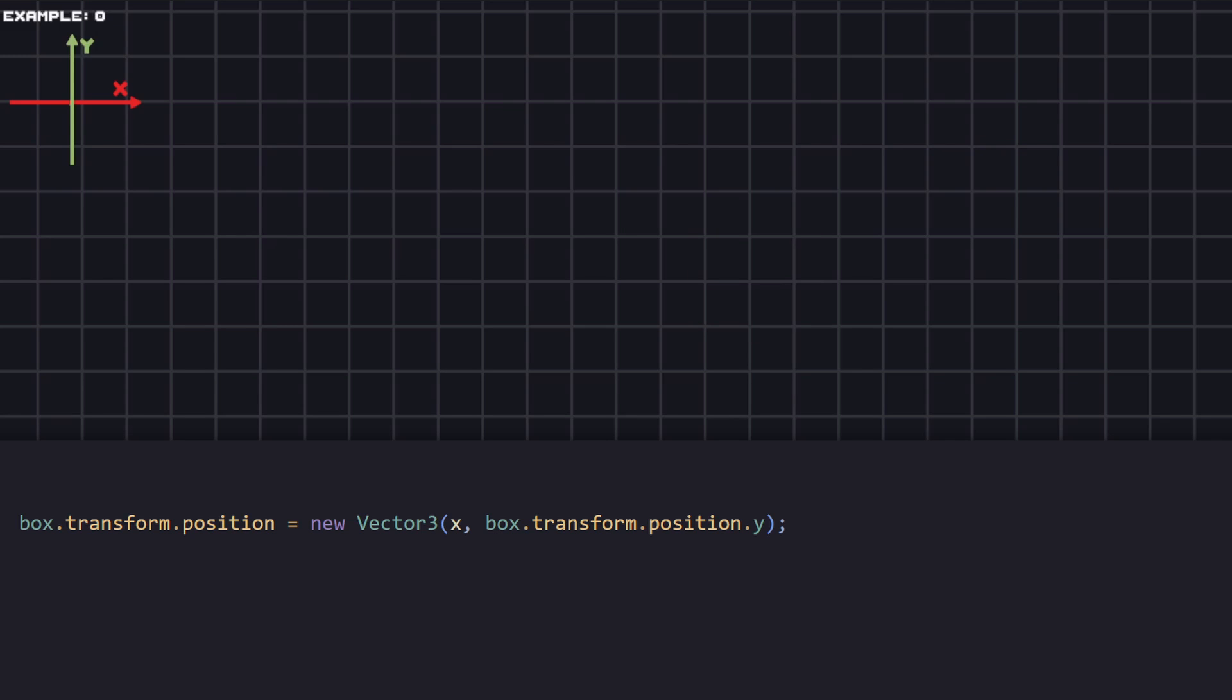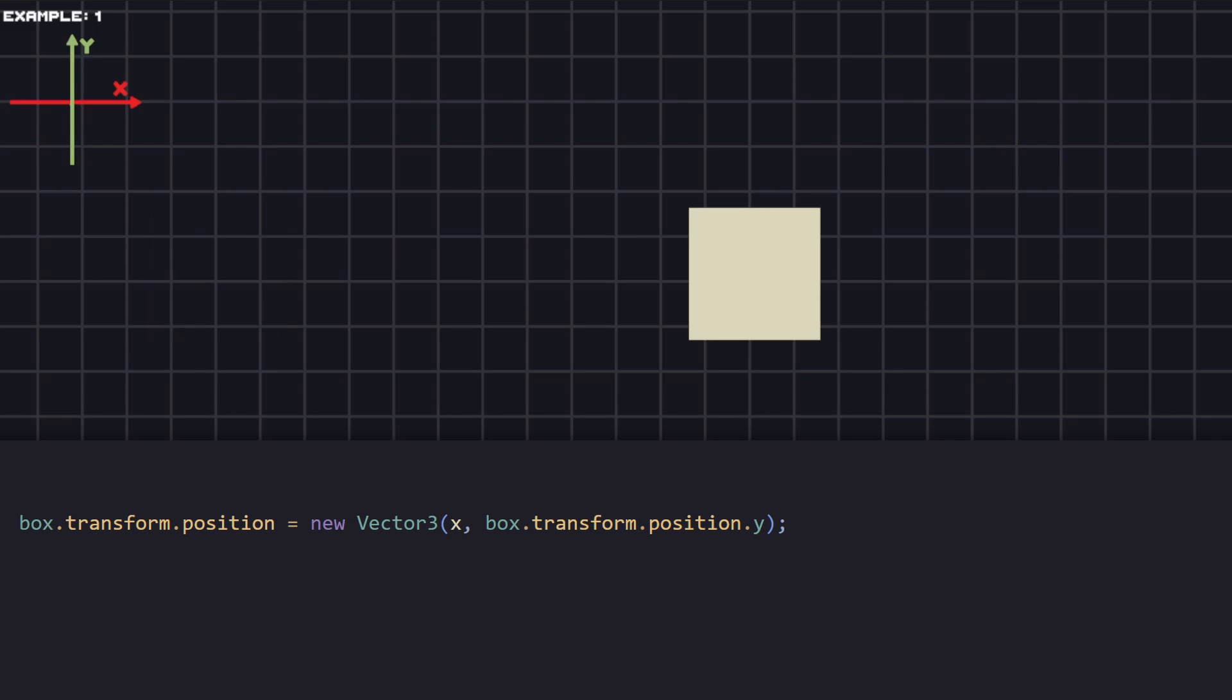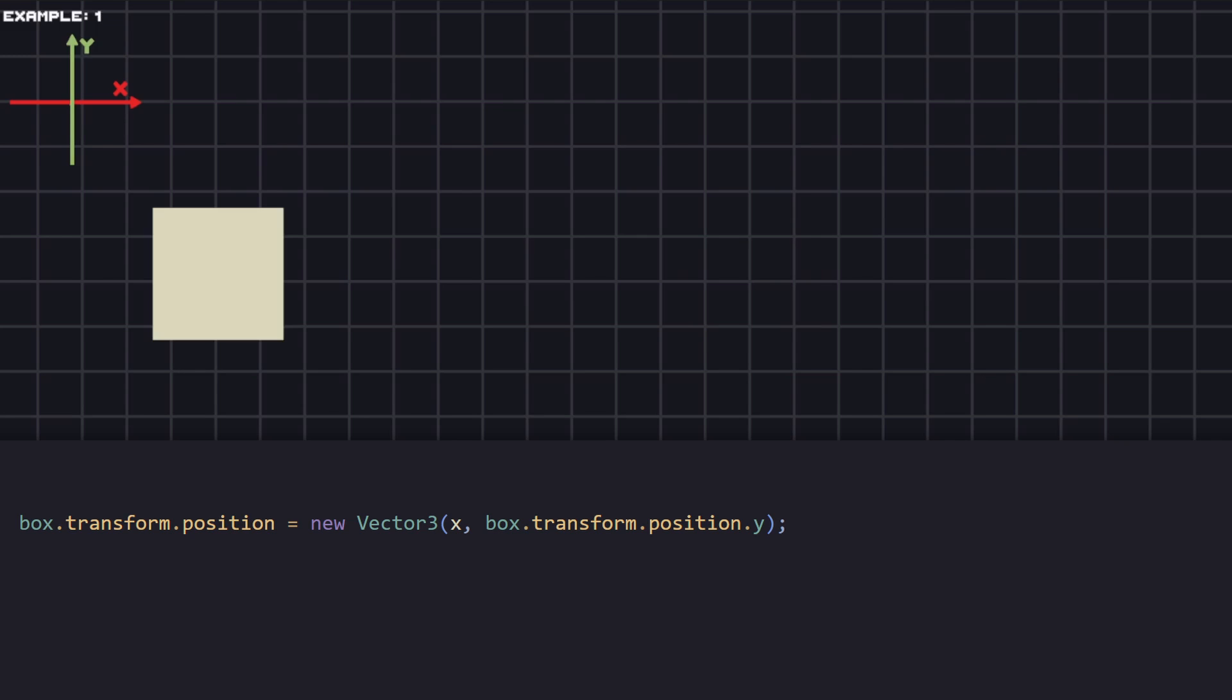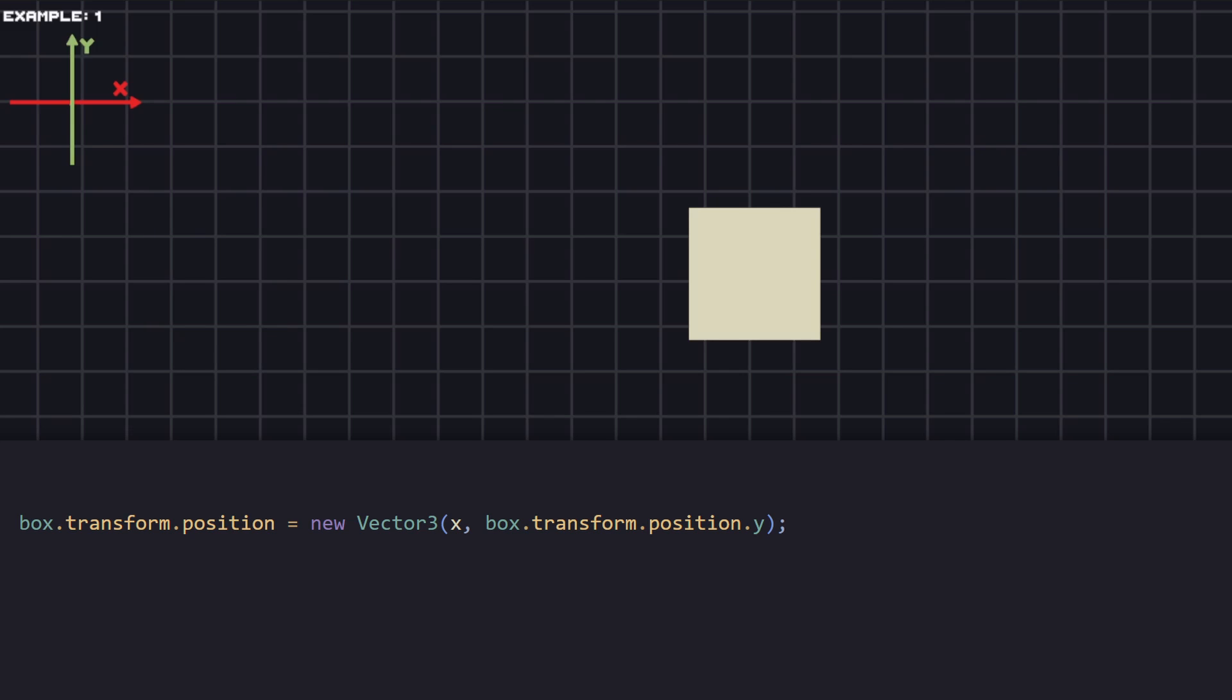First one is for our X position and the second for the Y. In our case we want to move it only horizontally, that's why we're going to set the Y position the same as it currently is and pass some value to the X.